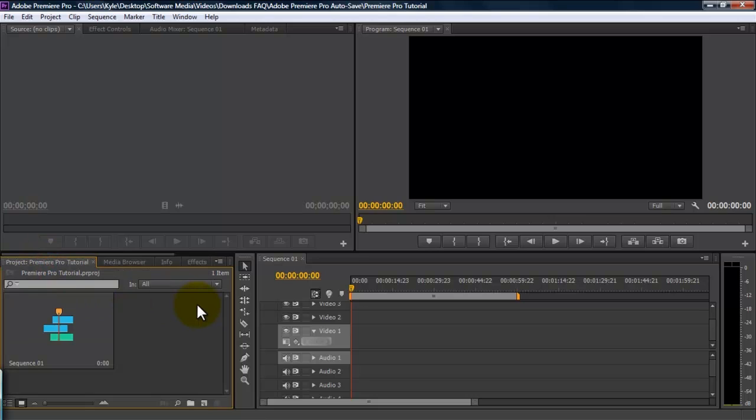Now that we've covered the basic workspace, next, we're going to import our footage. Now, there are several ways to import your footage in Premiere Pro. The first way to import your footage is to drag and drop from the desktop into your project panel.